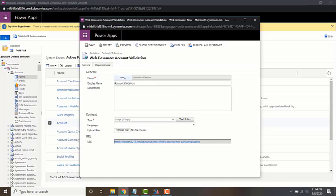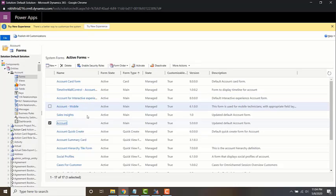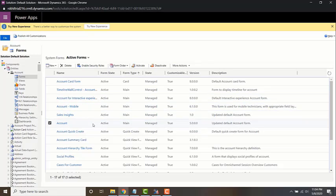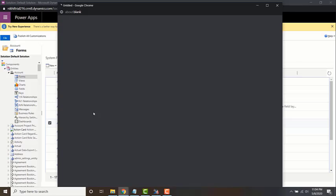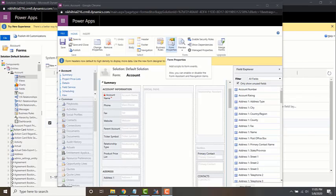Now we discussed that this is going to be deployed on the account entity. So now let's go to the account entity and open up the forms. I want to deploy it on the main form of the account. To do that, open the form by double clicking on it.